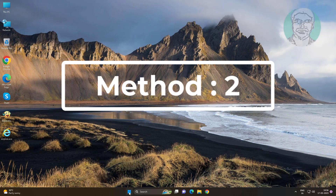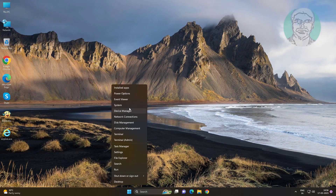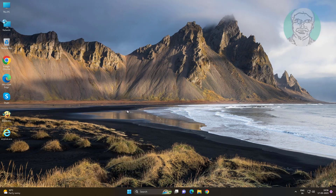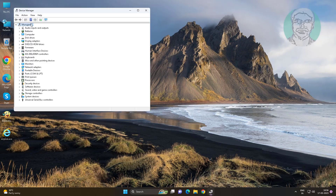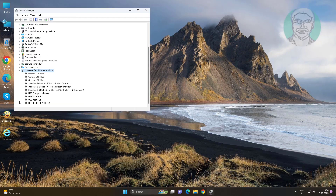Second method: right-click the Start button, click Device Manager. Click and expand Universal Serial Bus Controllers, right-click USB device entries, and update the driver one by one.